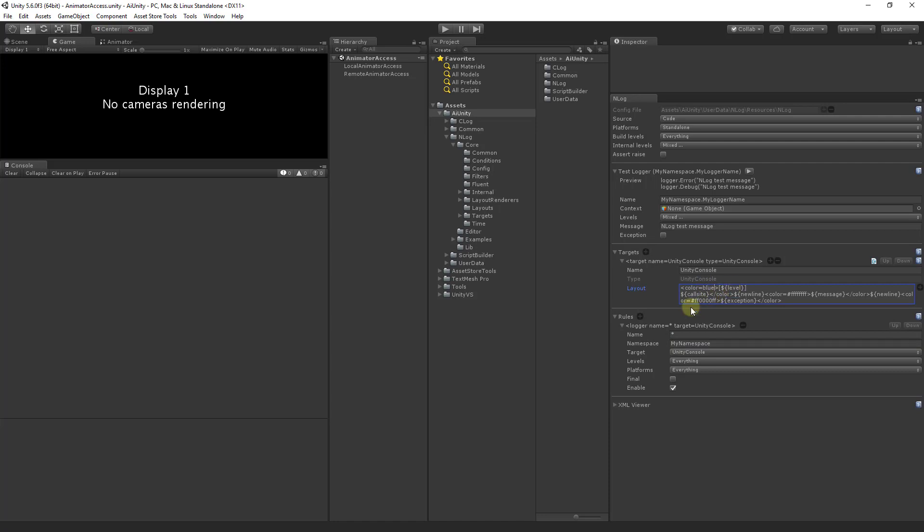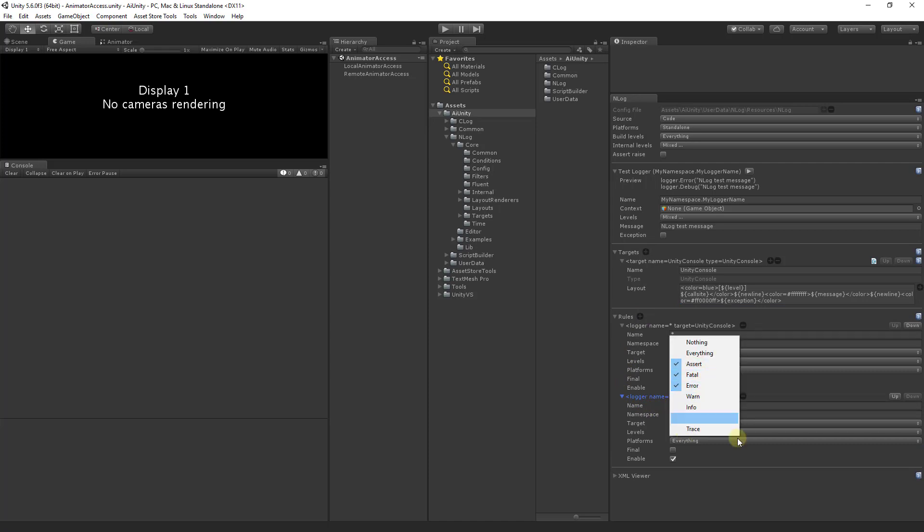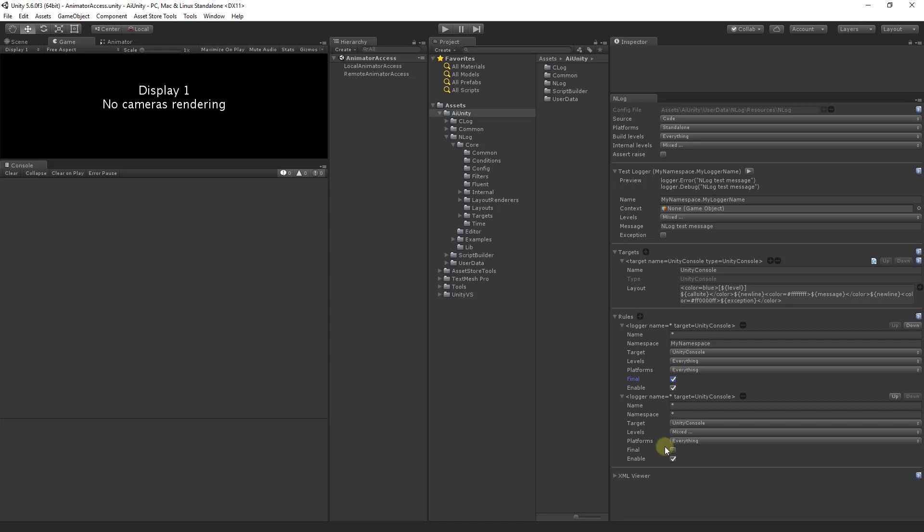Now let's add a rule for our critical messages. This rule will match all logging statements and will only log on the critical levels. Now let's be sure to check final on our first rule so that when it matches my namespace it will not continue on to the second rule.